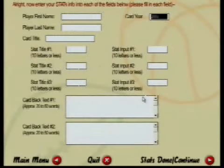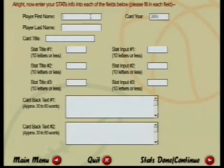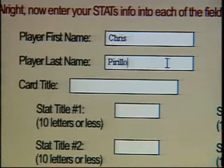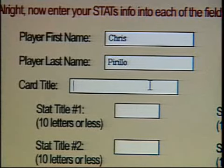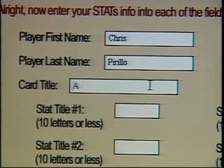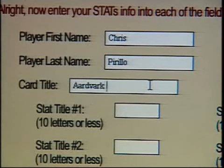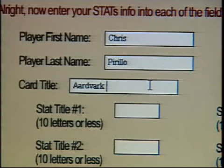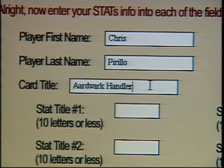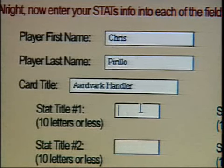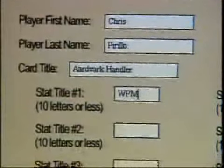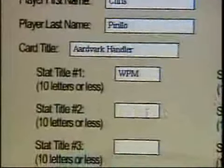I guess that's his mom and dad — and boy, he's tall. So we're going to use that for the front. I double-clicked it and chose the same template for front and back. First name — we're going to make one of me because I don't have one yet. Card year: 2002. Player last name: P-I-R-I-L-L-O. Card title — I'm an aardvark handler. Stat one: words per minute — I type 110 words a minute.